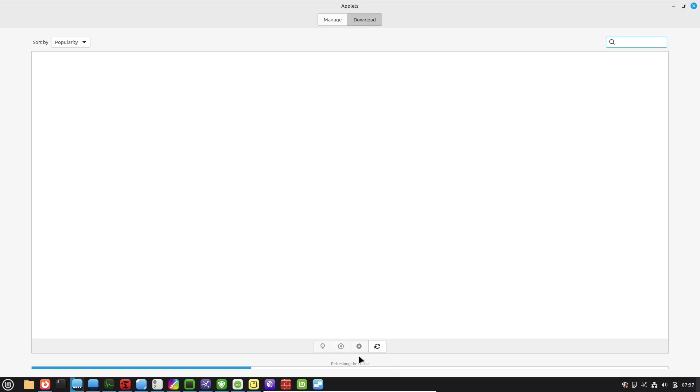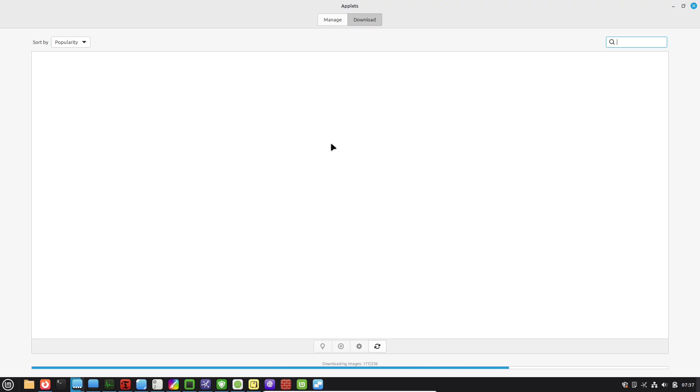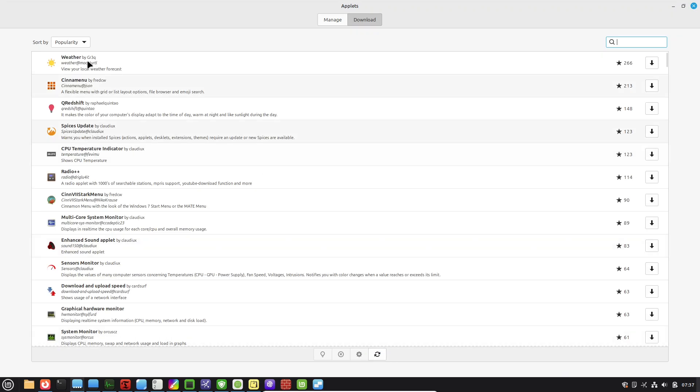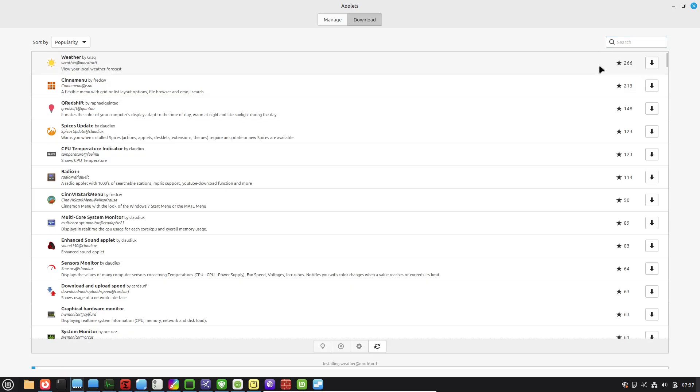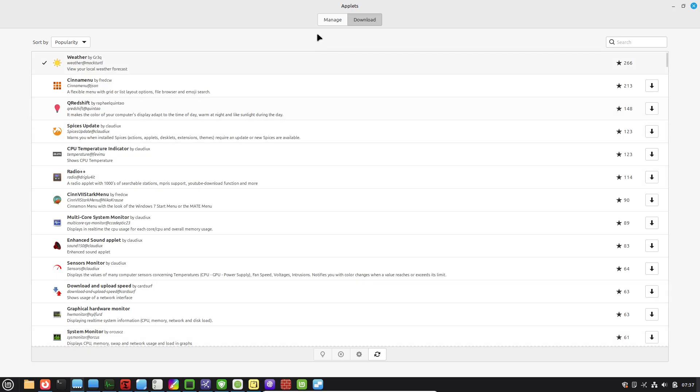Assign your own for launching apps or toggling features. Hot corners are another underrated trick. Head to System Settings, then Hot Corners, and set one corner of your screen to show all open windows when you hover your mouse there. It's a game changer for multitasking without cluttering your taskbar.